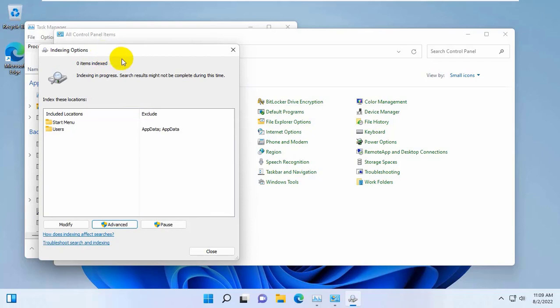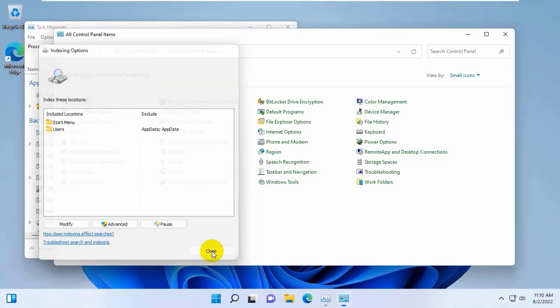Please wait — it will take some time for the re-indexing. After finishing this, click on Close.